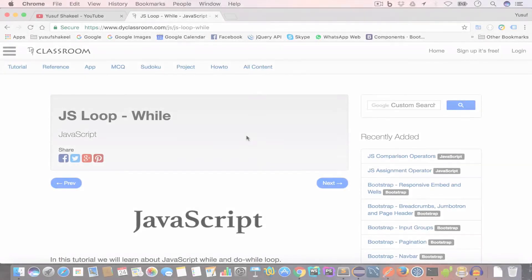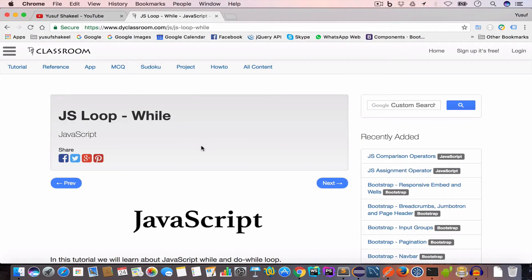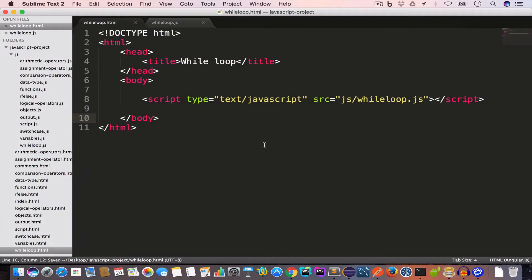Hello guys, welcome back. I'm Yusuf Shakil and you are watching the JavaScript tutorial series. In this video we are going to learn about the while loop, so let's get started.